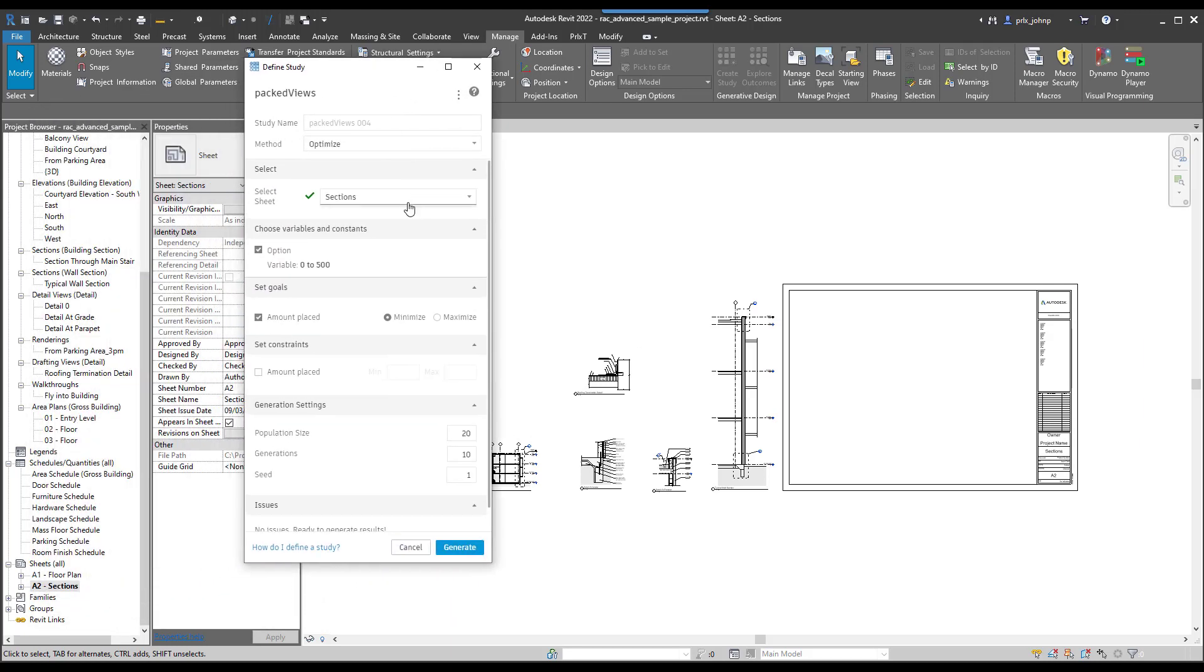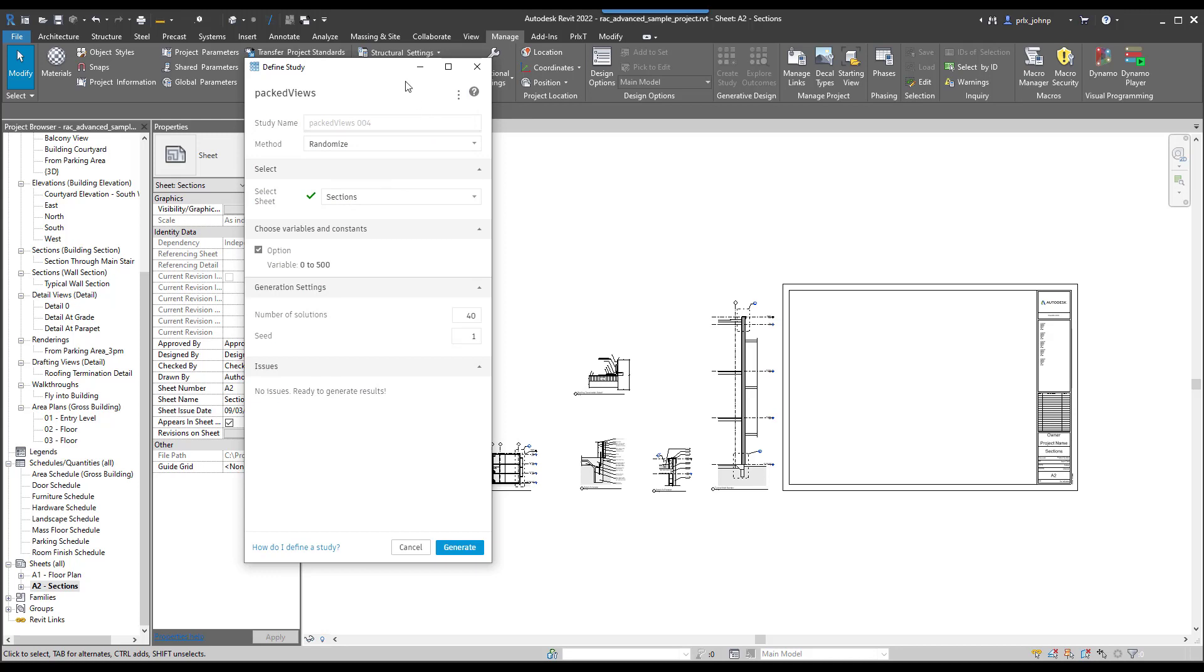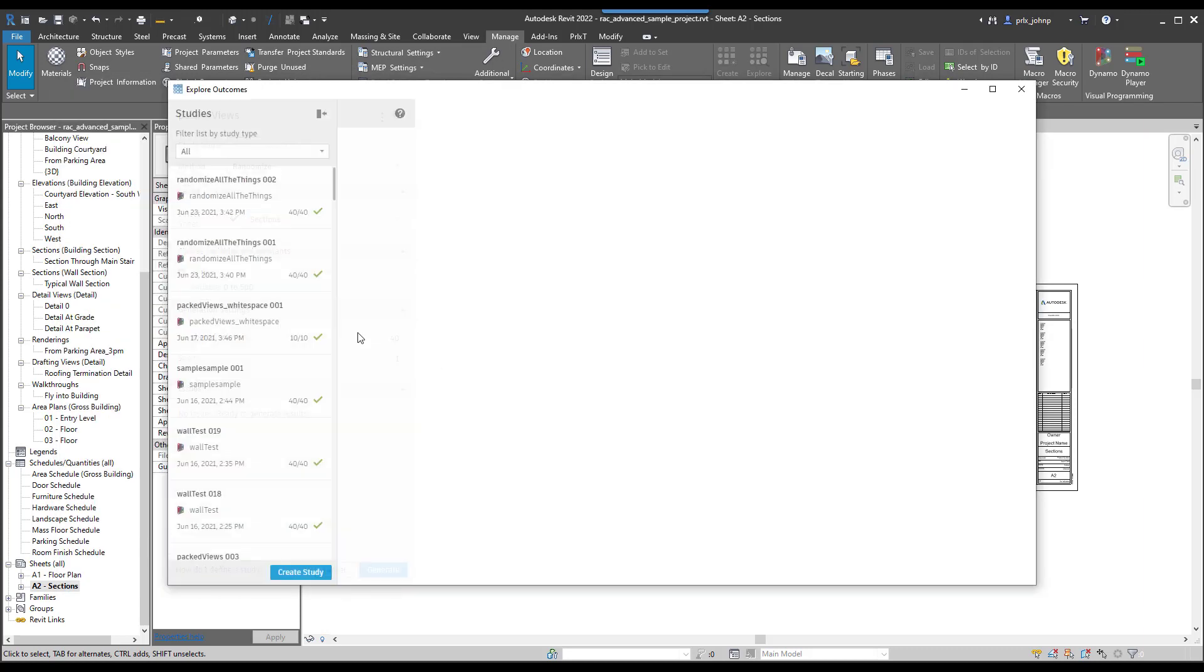This graph isn't really doing any optimization. It's providing some results for us to pick from for viewport layout. We'll go ahead and change this to randomize, we'll do an option from 0 to 500, and the sheet we're using is sections. Let's go ahead and save these settings. In order to start to see what kind of options we have for laying out this sheet, we can click on generate.